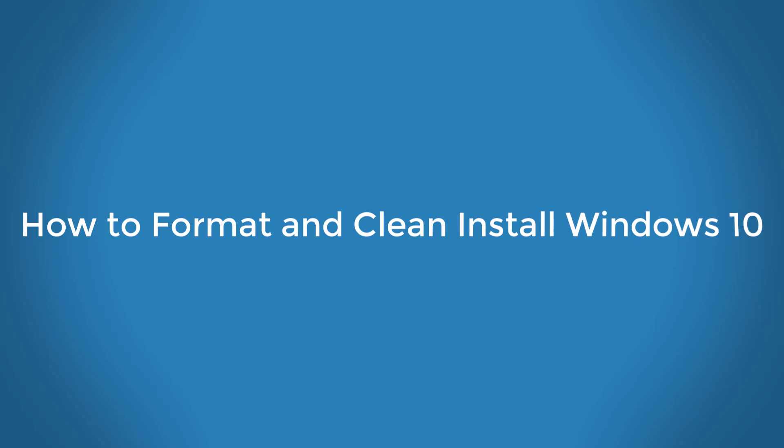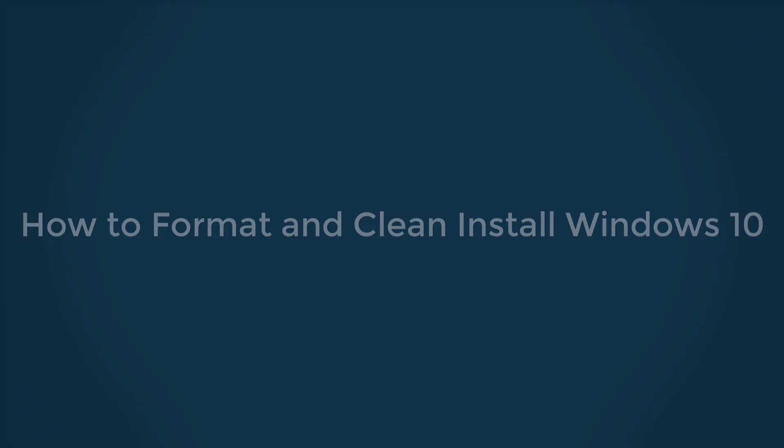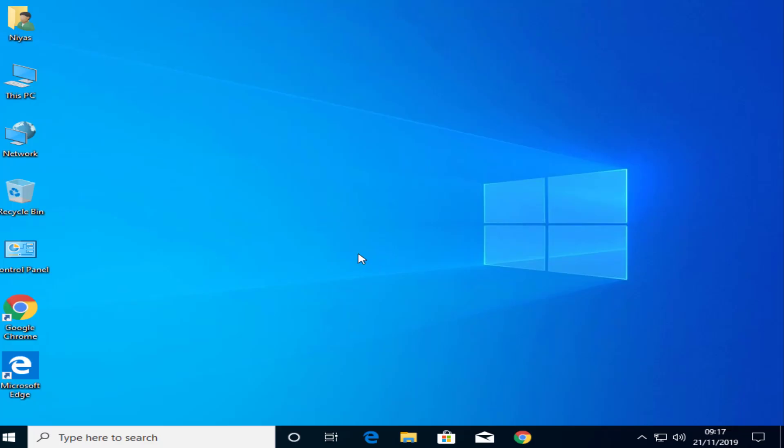How to Format and Clean Install Windows 10. On Windows 10, Reset feature is the best option to erase all files and clean install Windows 10 from scratch when your system is having problems.